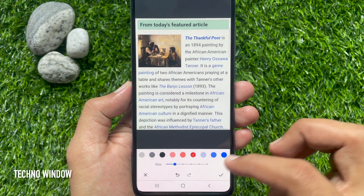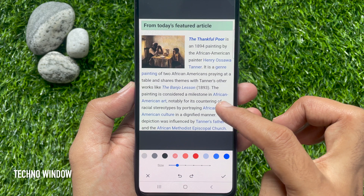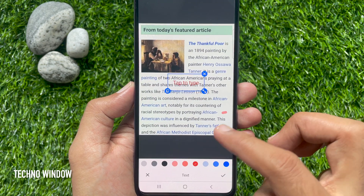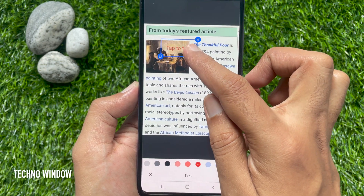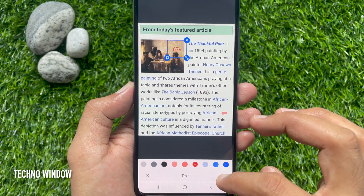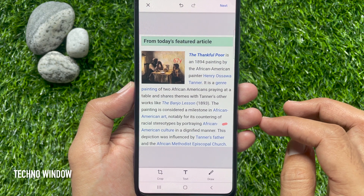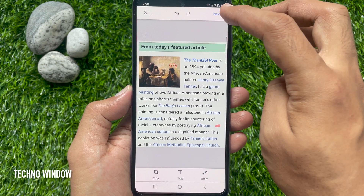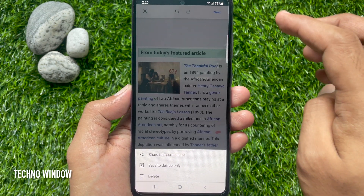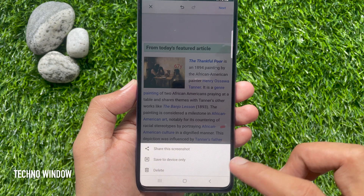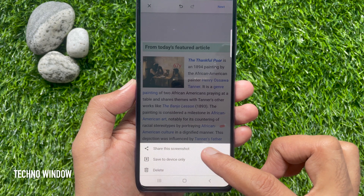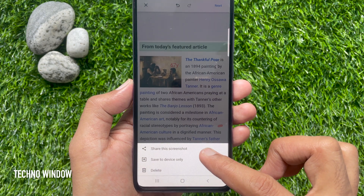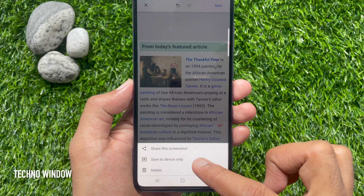Tap the Draw button and you can add a line. Also you can tap Text to add text on your screenshot. When your editing is finished, tap the Next button on the top right. This will open three options: Share this screenshot, Save to device only, or Delete.